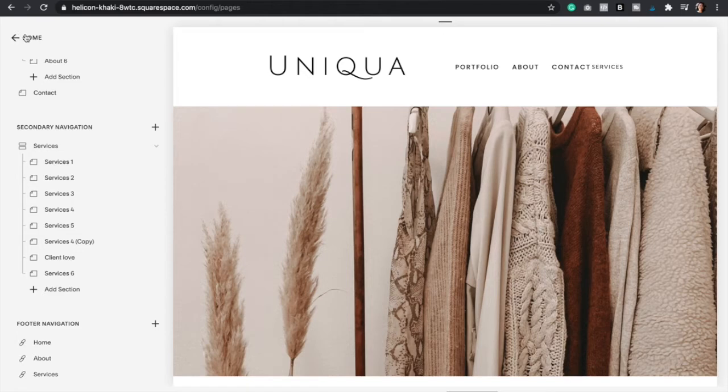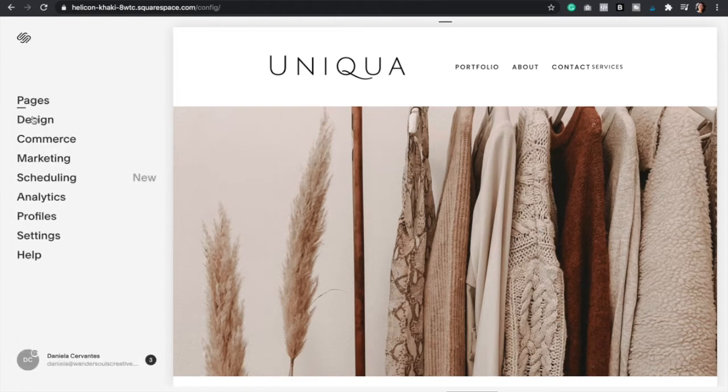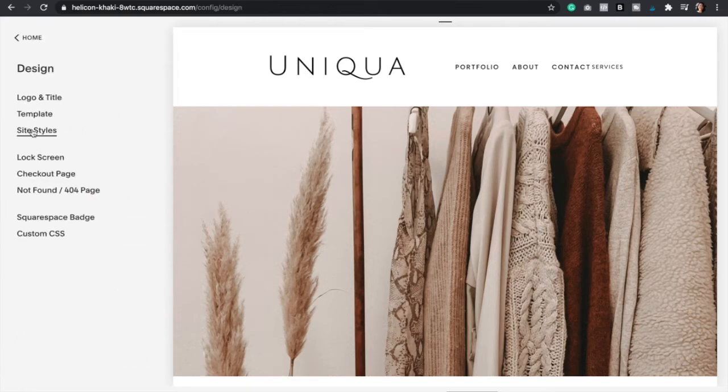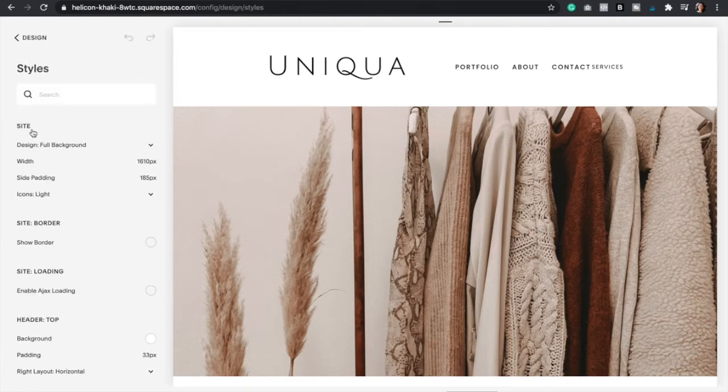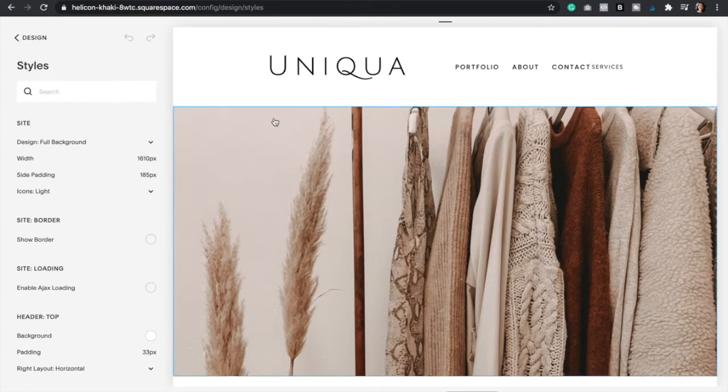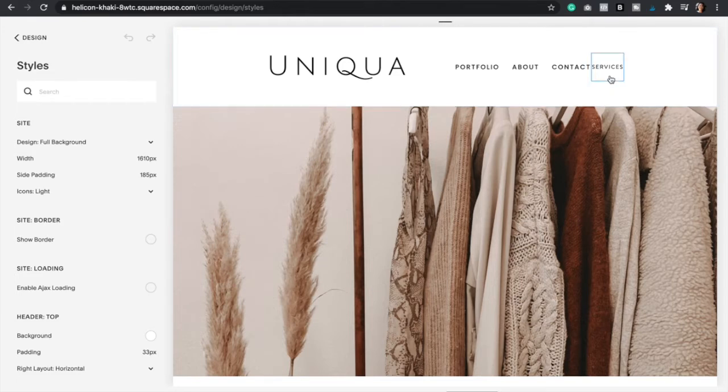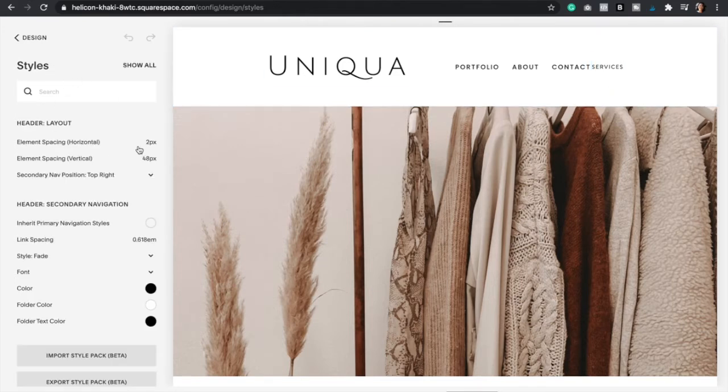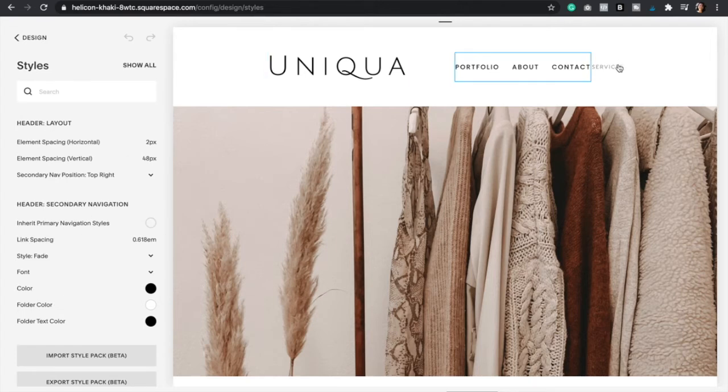And so now that we know that we want to make this into a button, we're going to go to home and then we're going to go to design and then site styles, because now we just need to style this page right here. And so to make it easier and faster, we're just going to click services.